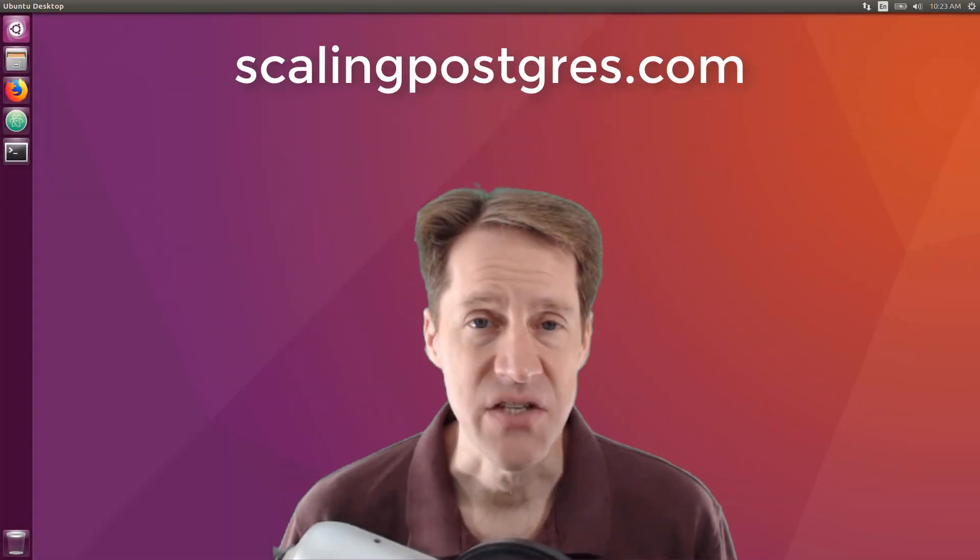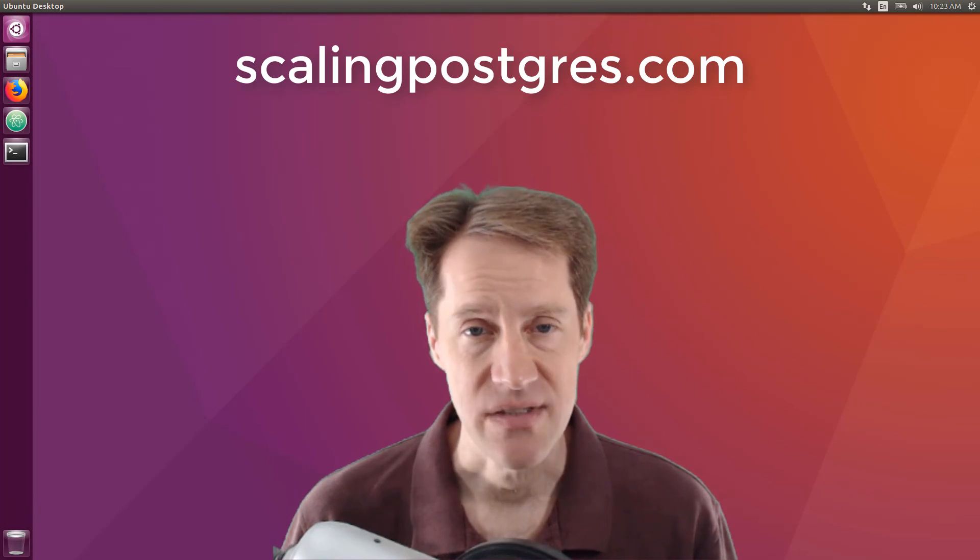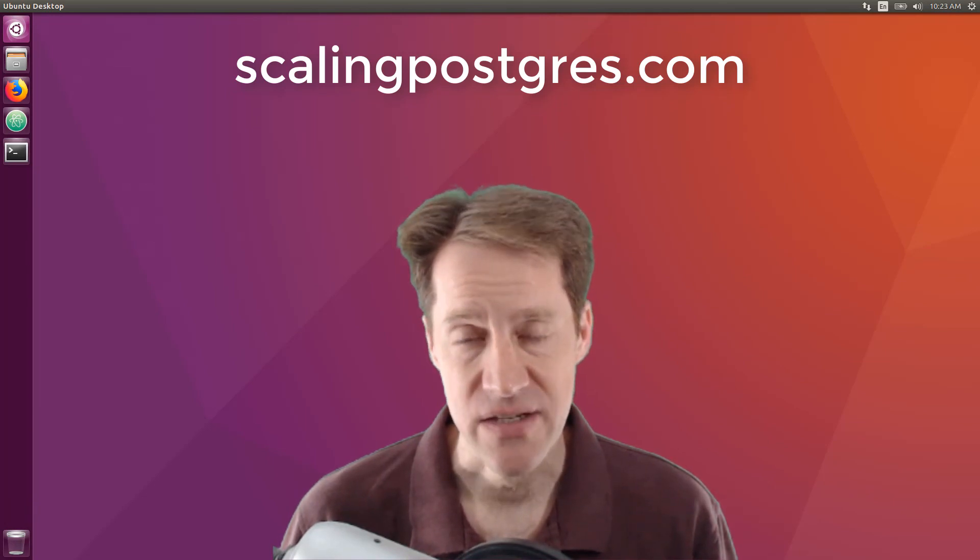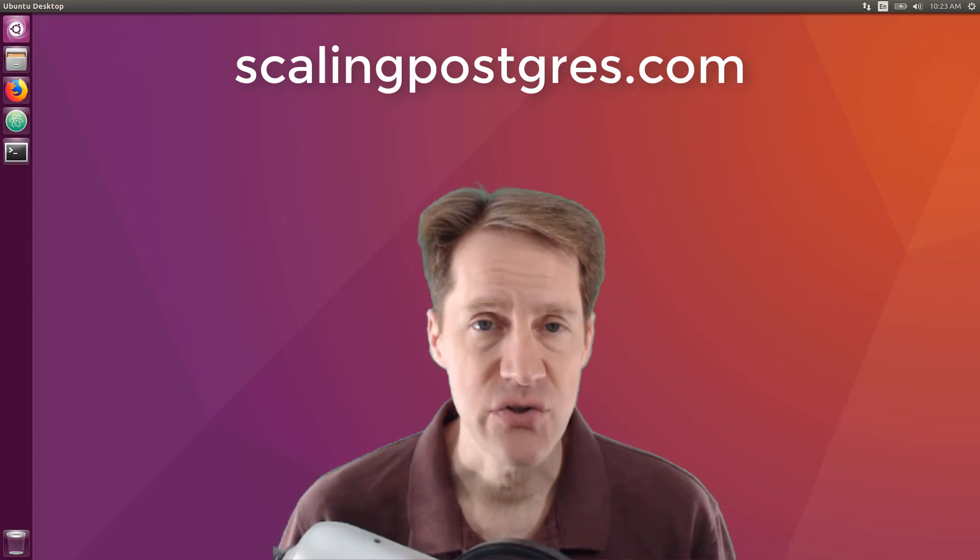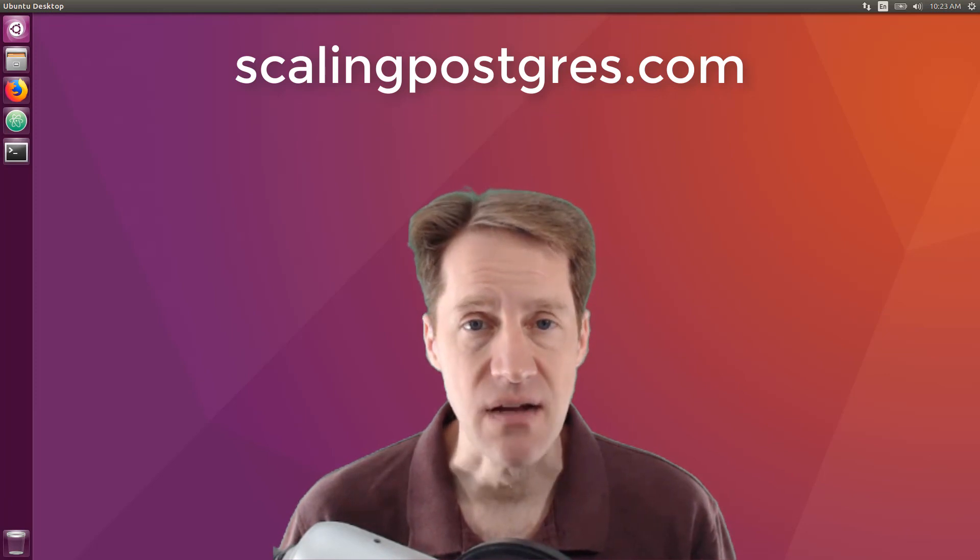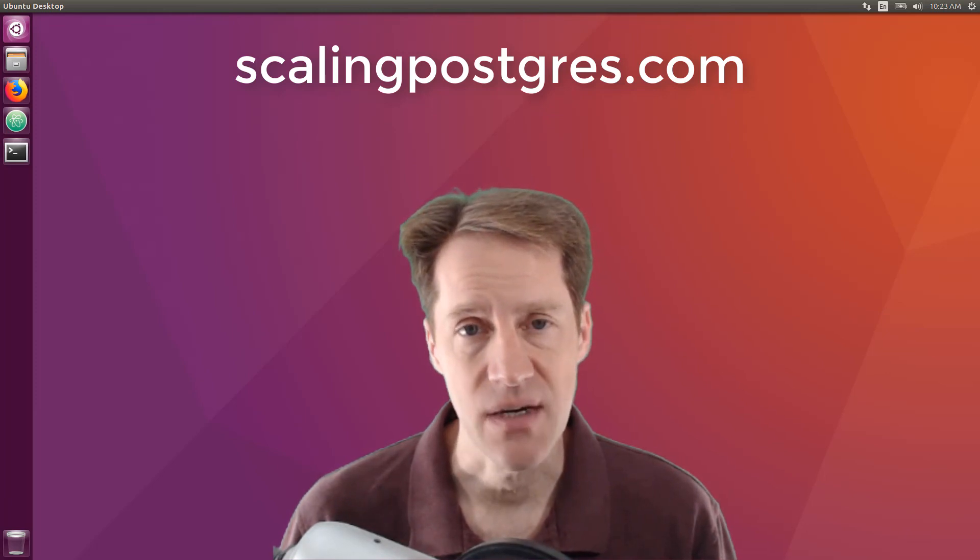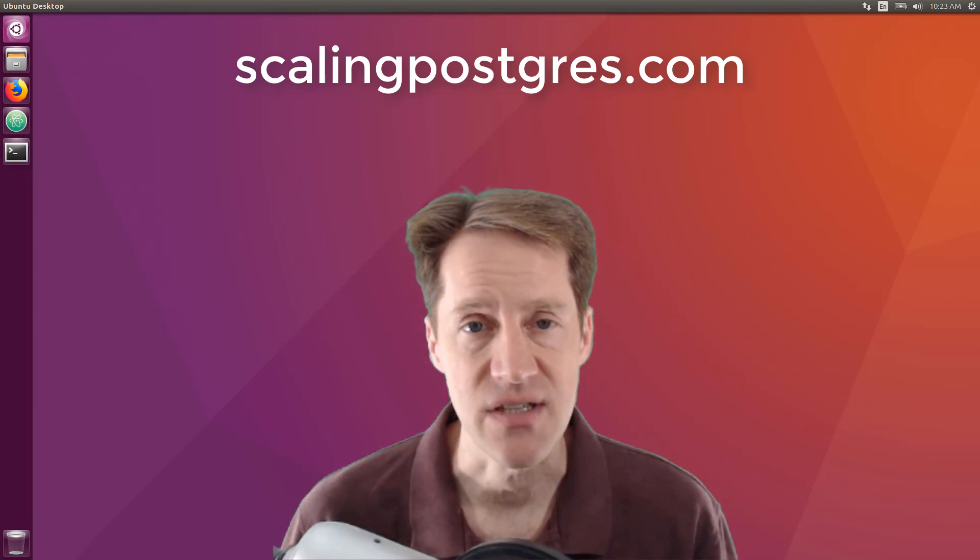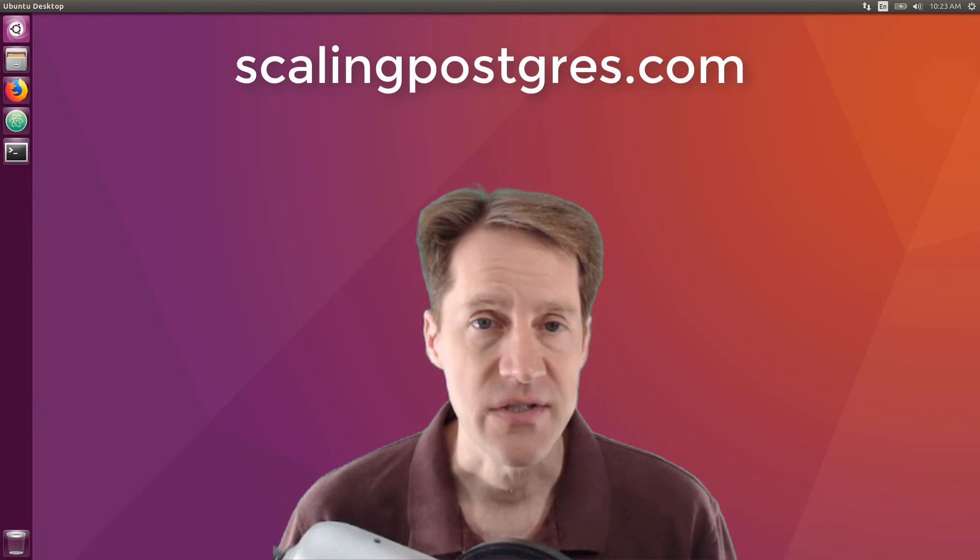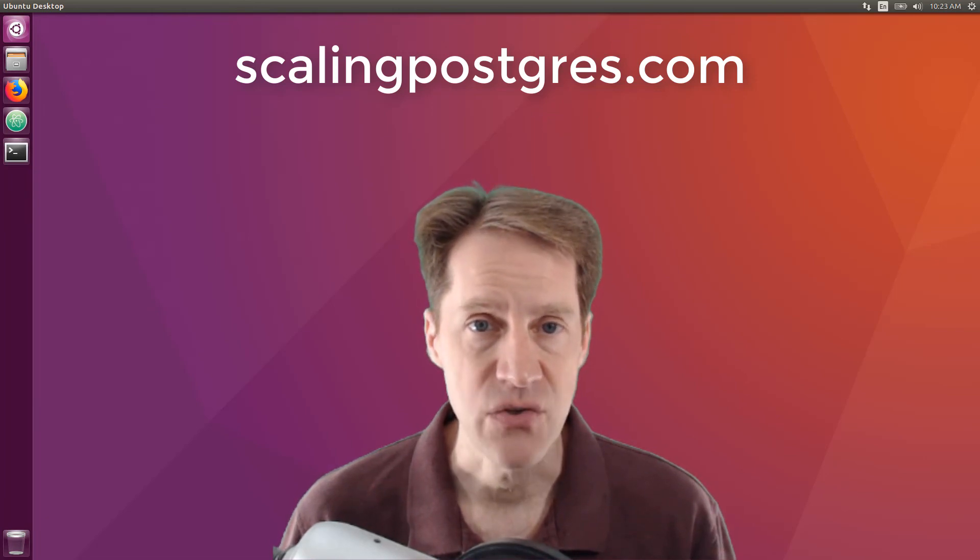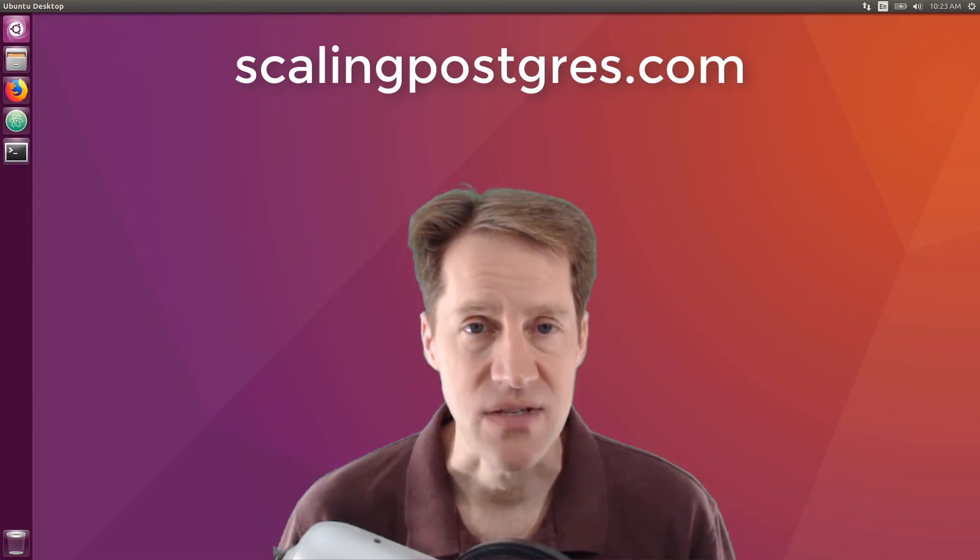That does it for this episode of Scaling Postgres. You can get links to all the content mentioned in the show notes. Be sure to head over to scalingpostgres.com where you can sign up to receive weekly notifications of each episode. Or you can subscribe via YouTube or iTunes. Thanks.